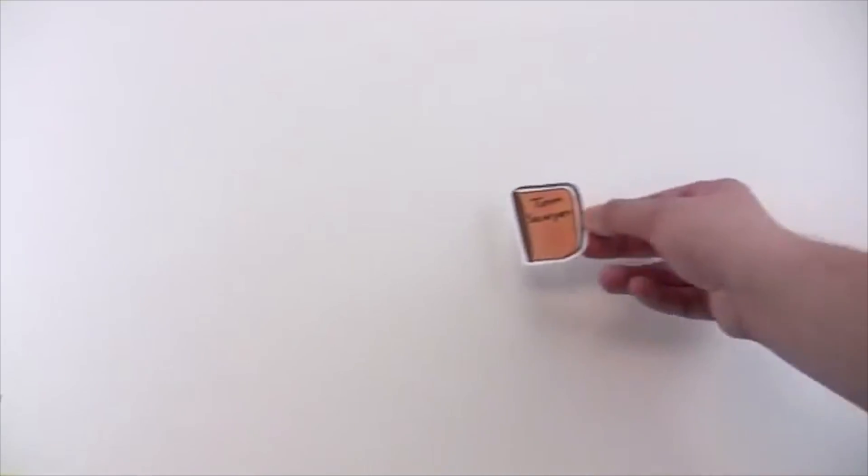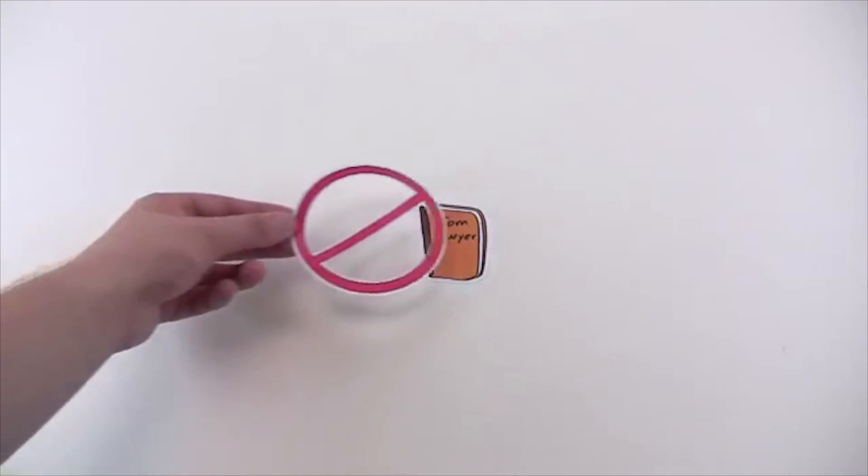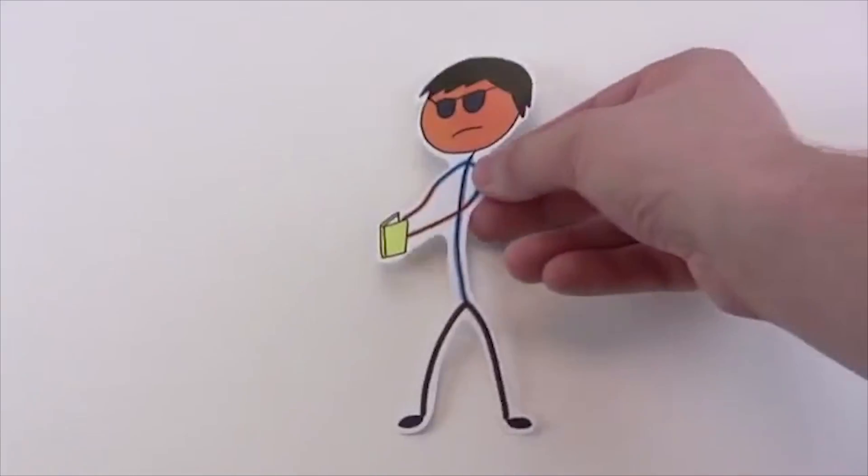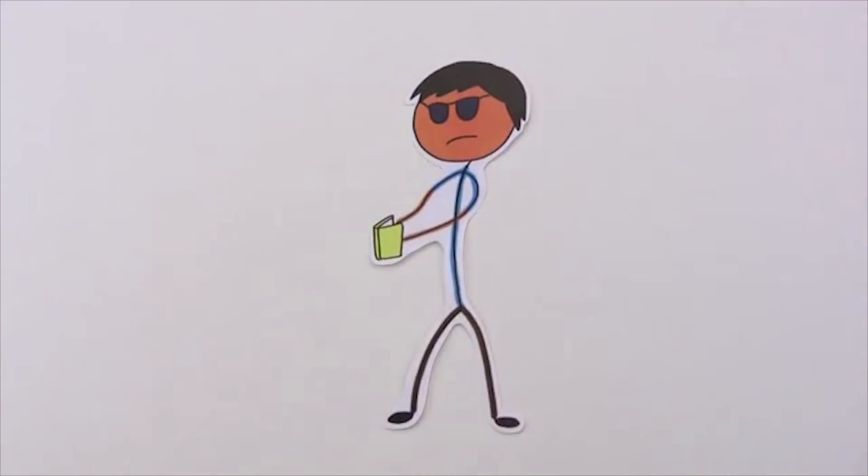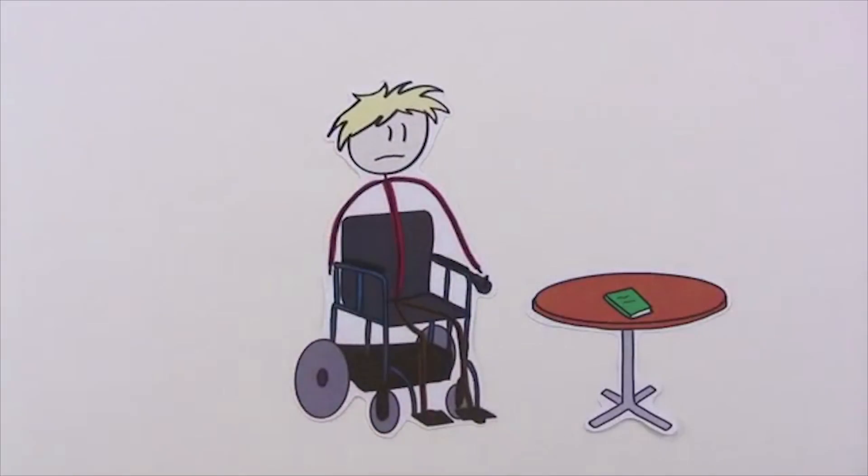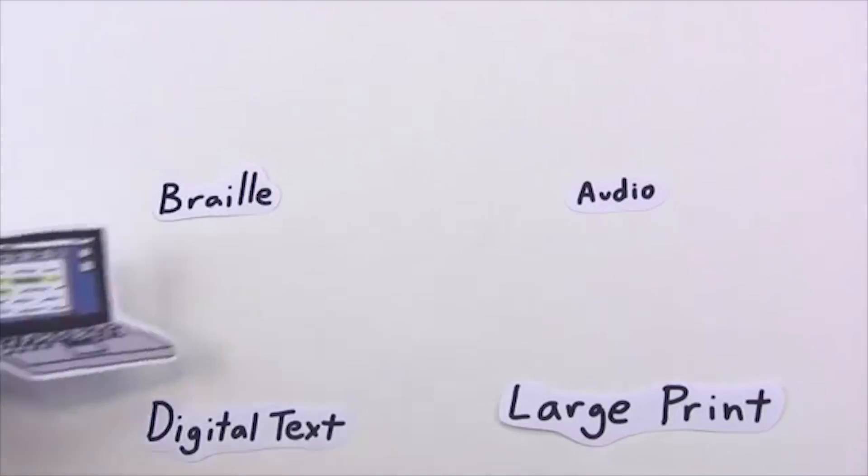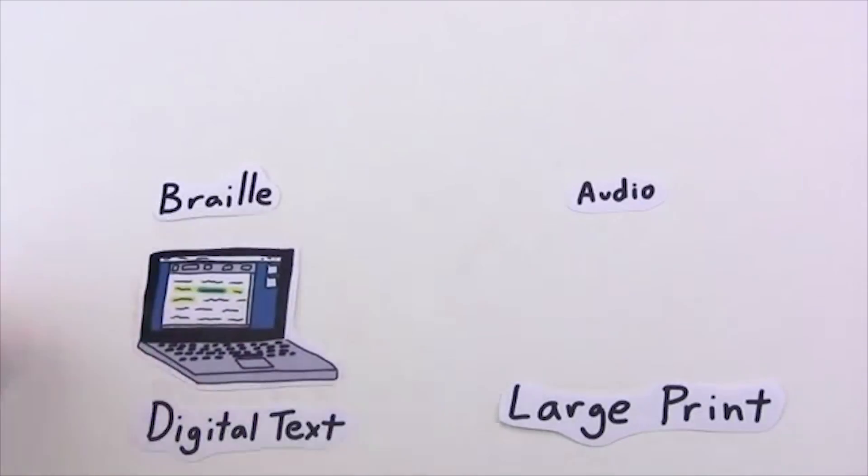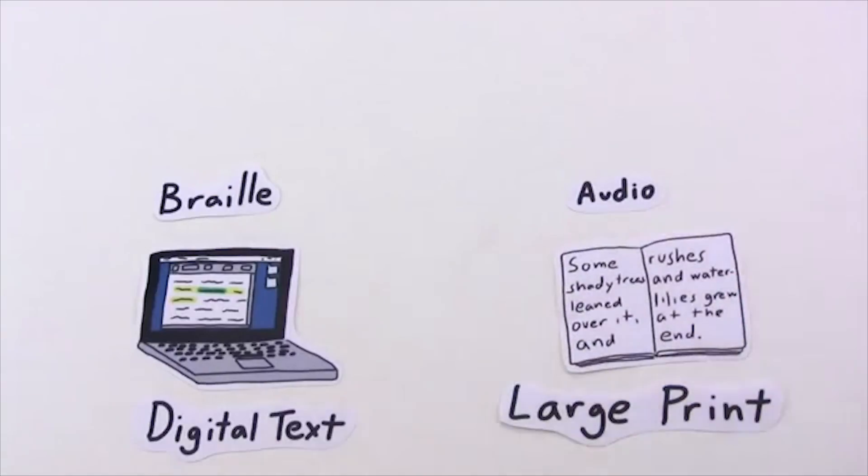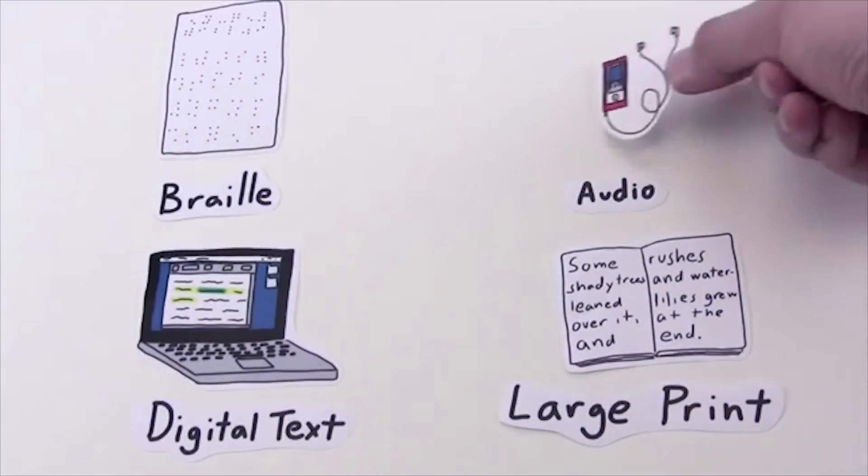Sometimes children have disabilities that prevent them from accessing print in the same way their peers can. Someone with a visual impairment might not be able to see the print in a book. A person with a physical impairment might not be able to turn the pages of a book or be in a good position to read. And someone with a reading disability like dyslexia might not be able to figure out what the words really mean. To succeed in school, these students need learning materials presented in a way that works for them.